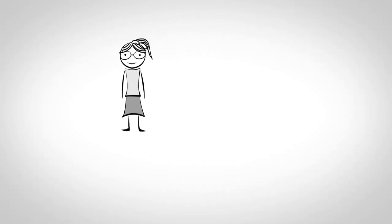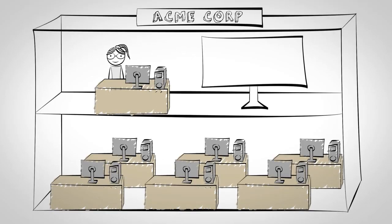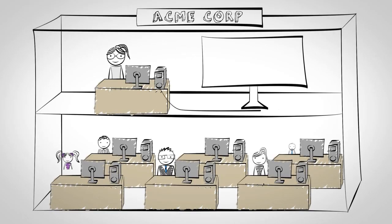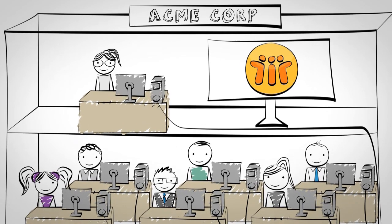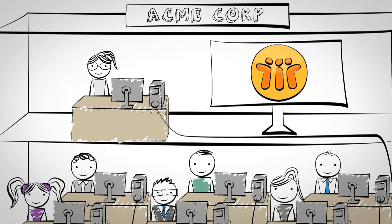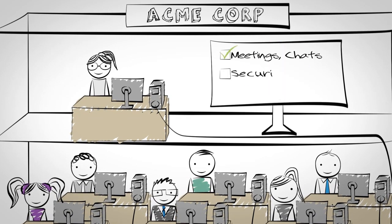Rachel is an IT administrator at Acme Corp and responsible for thousands of clients. Acme is using Lotus Notes which provides them with many applications including email.